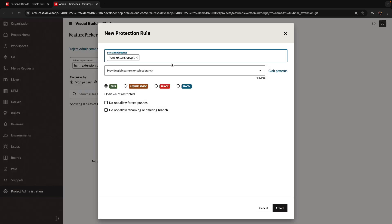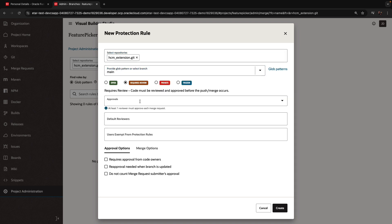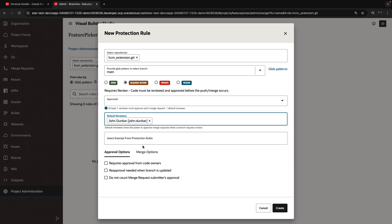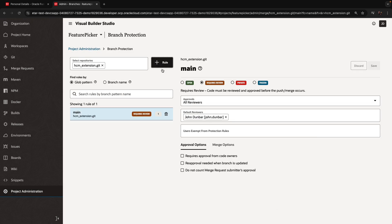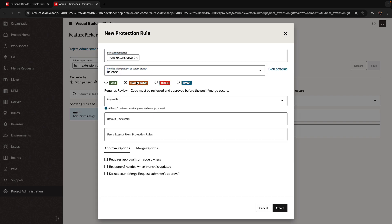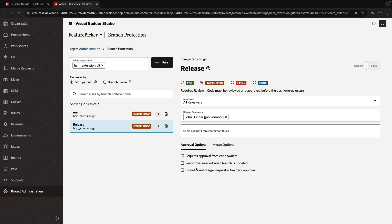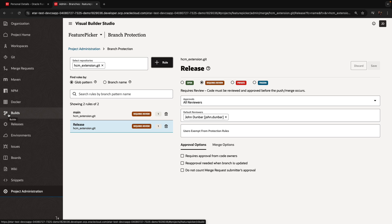What we're going to do next is define branch protection rules for both of those Git branches, specifically requiring approval before any change gets into those branches. We'll define two rules, one for each one of those branches. The other thing you might want to do is set up your build to have the correct username and password for the deploy step.